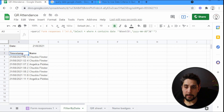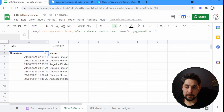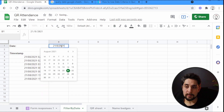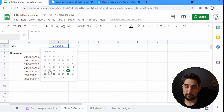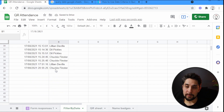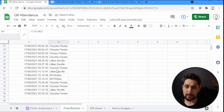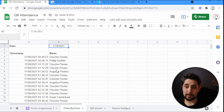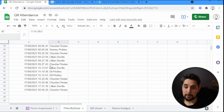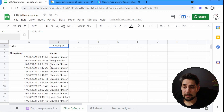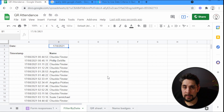Now we can change the date at the top and the results update automatically. For example, switching to the 17th of August shows lots of scans — looks like many of you have been doing a great job collecting data on that day.